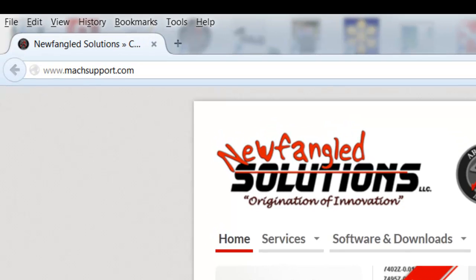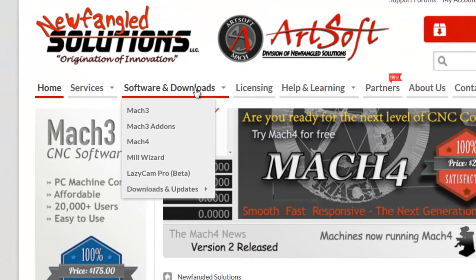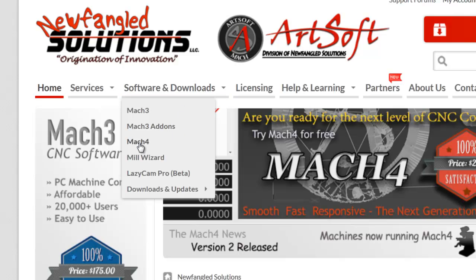Today we're going to install Mach 4 Hobby from the MachSupport.com website. We go up to software and download and select Mach 4.